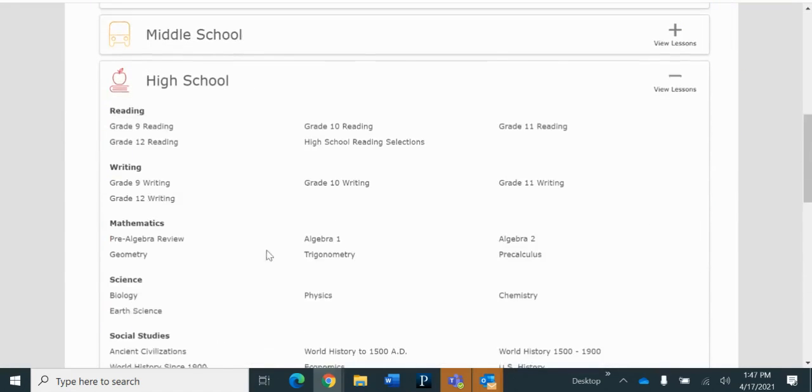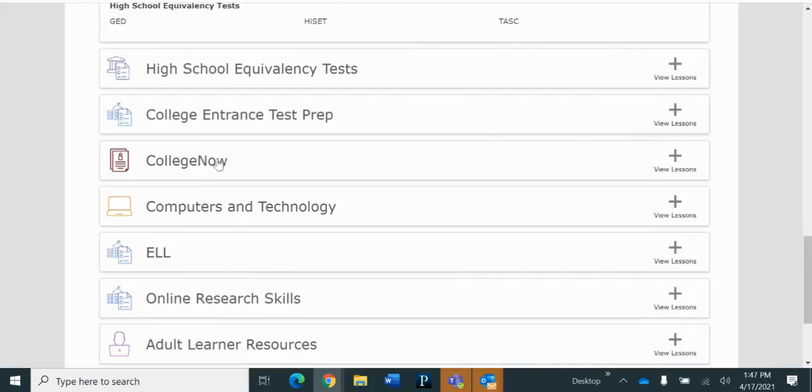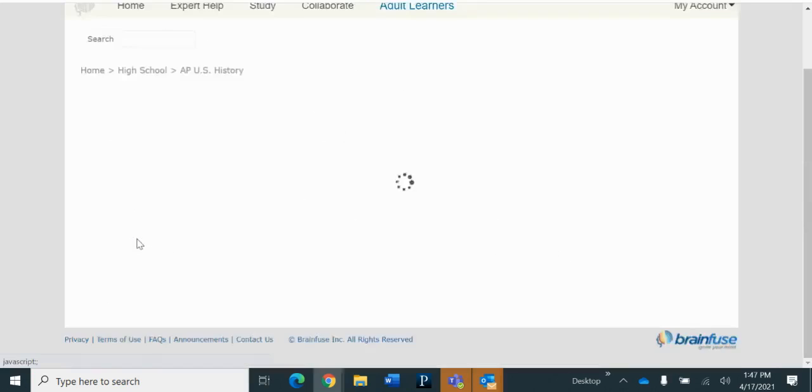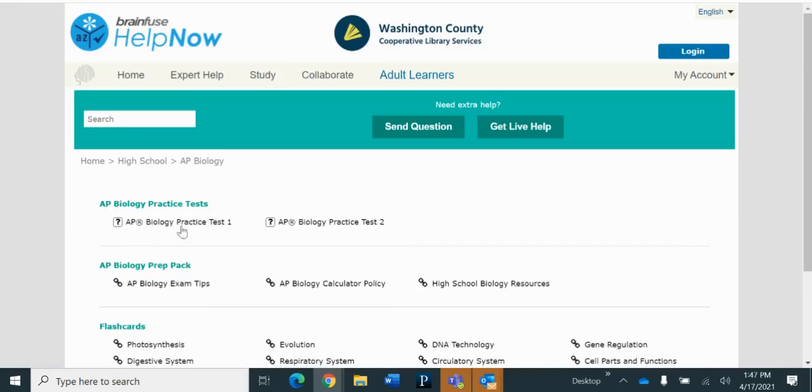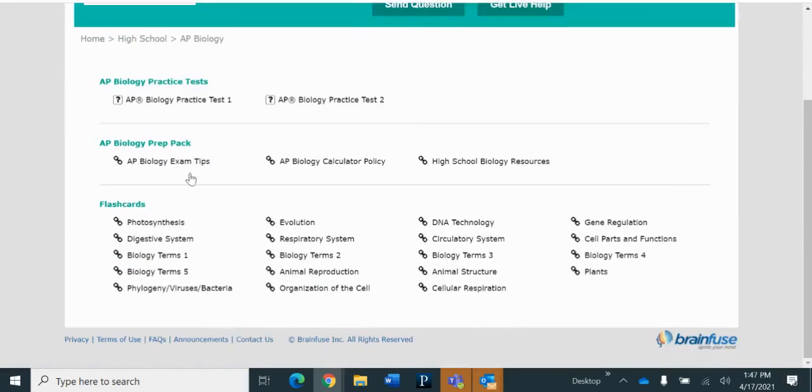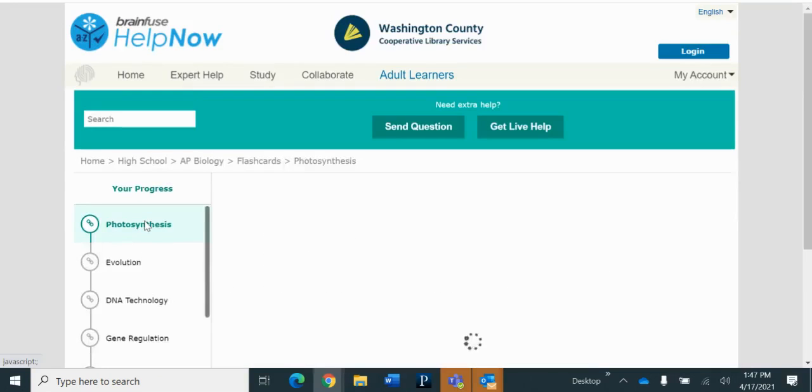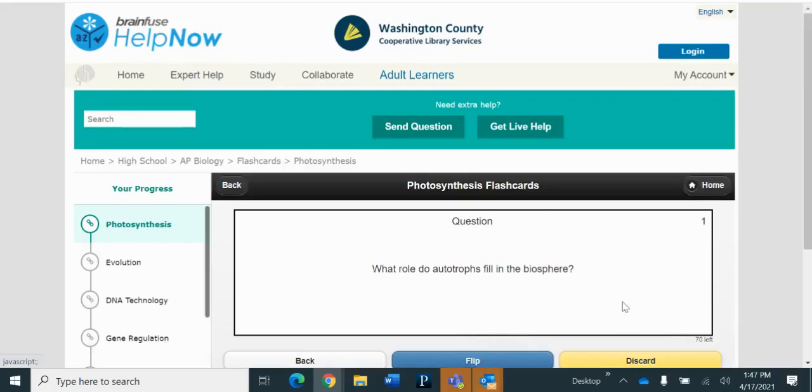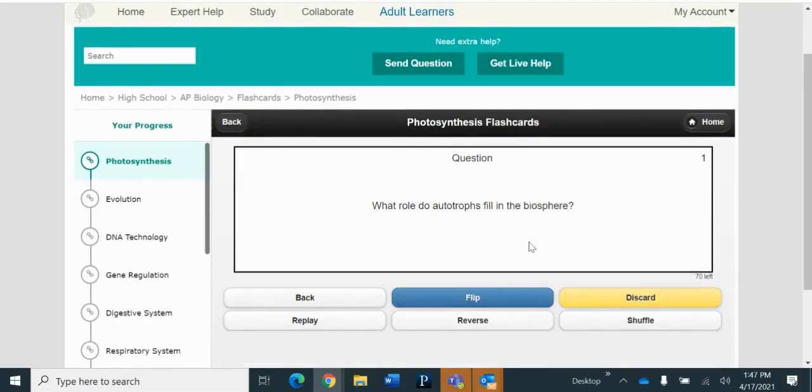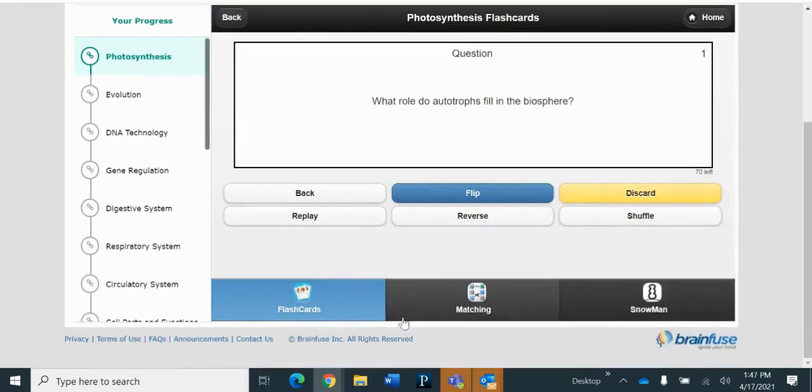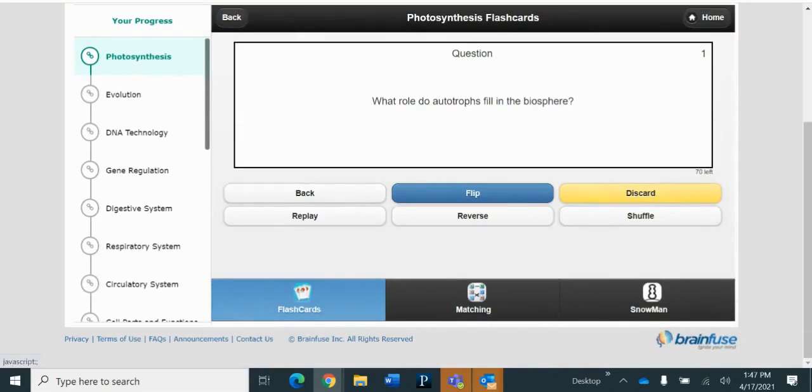So biology, right here. So this one just has two practice tests, and some information here, and then it has flashcards. So if I go to, say, photosynthesis, then you can do flashcards, or there are a couple other games too, to help you prepare.